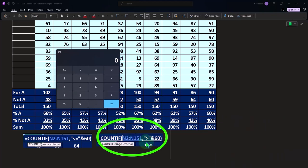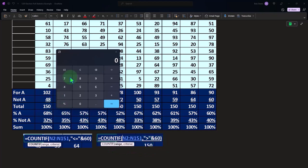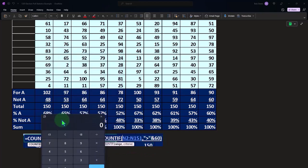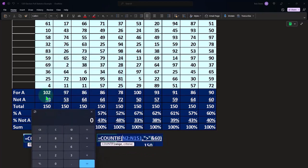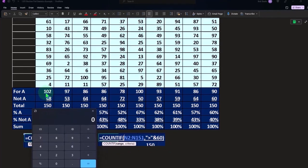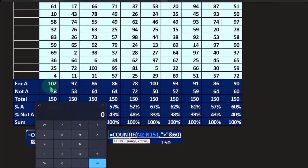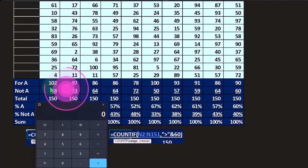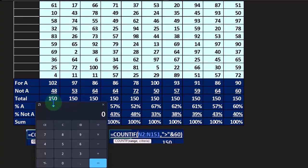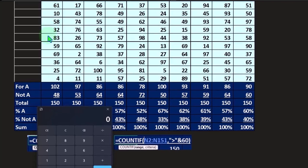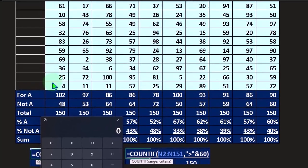This time just take greater than, not equal to, but everything that's above 60. That's going to give us this number. This number then is a double check - this number is our total adding those two up. So 102 plus 48 means that we did this 150 times.